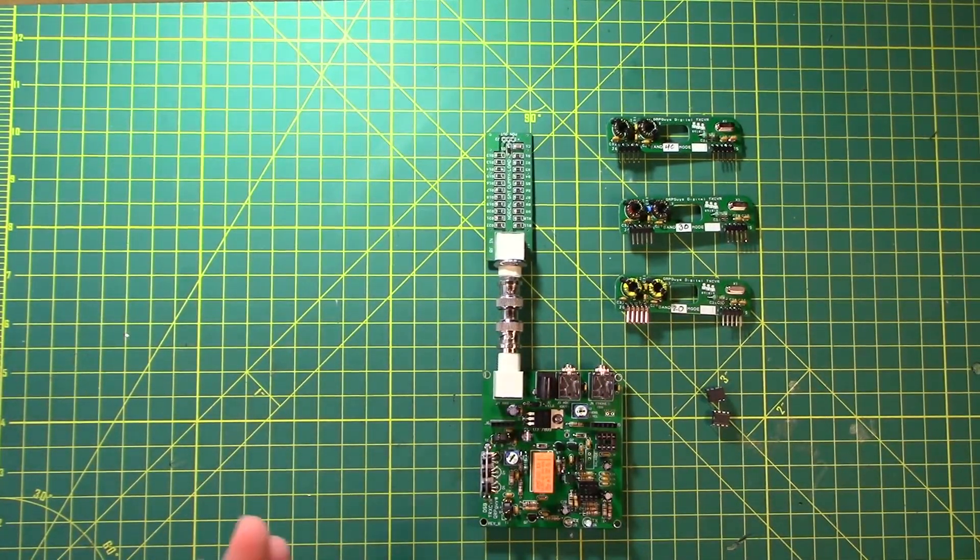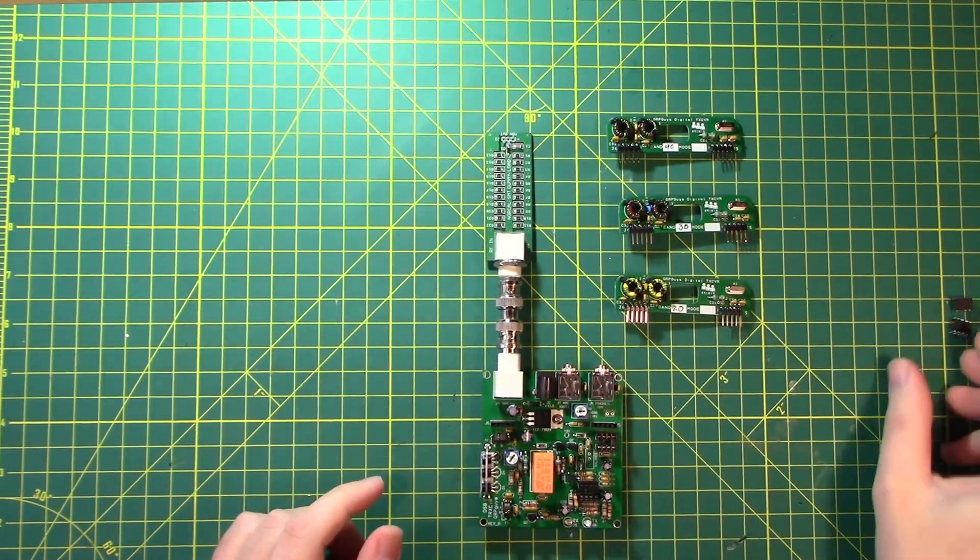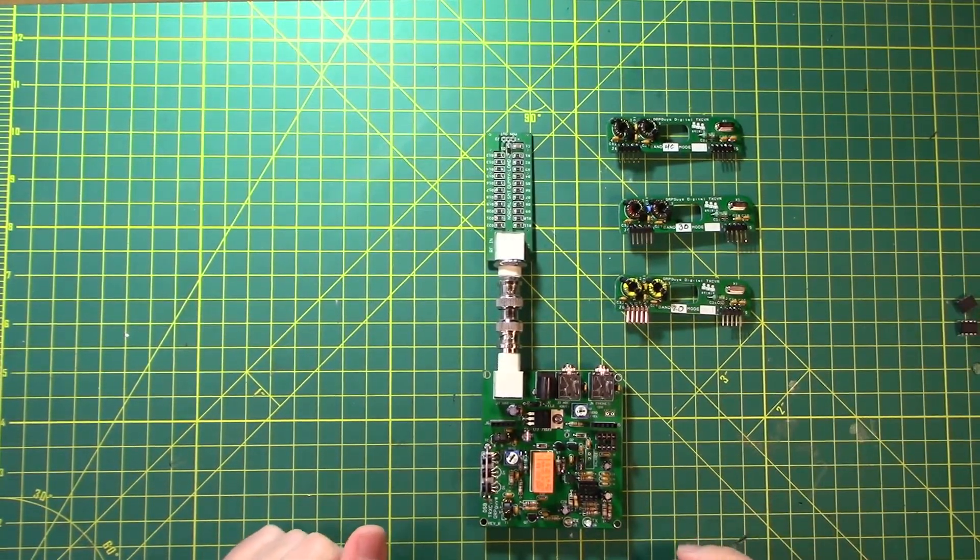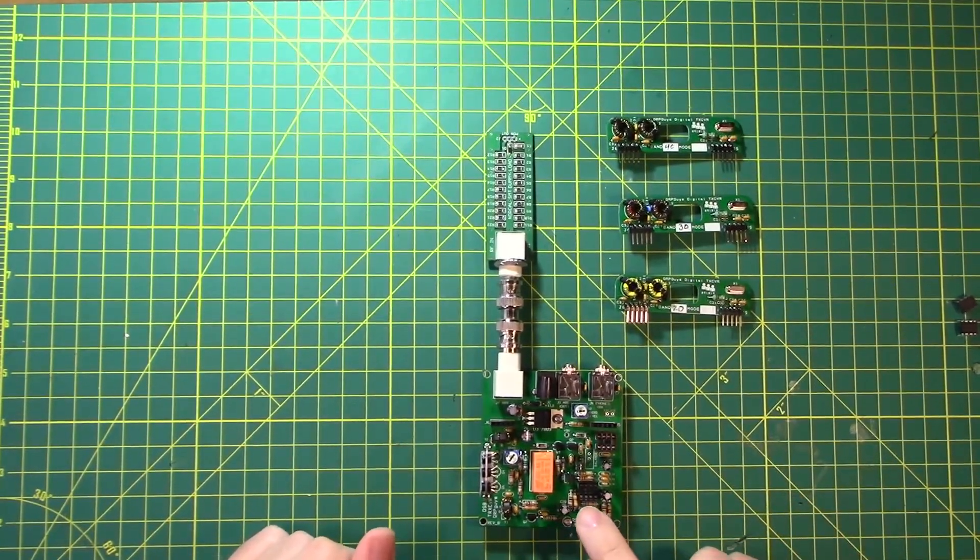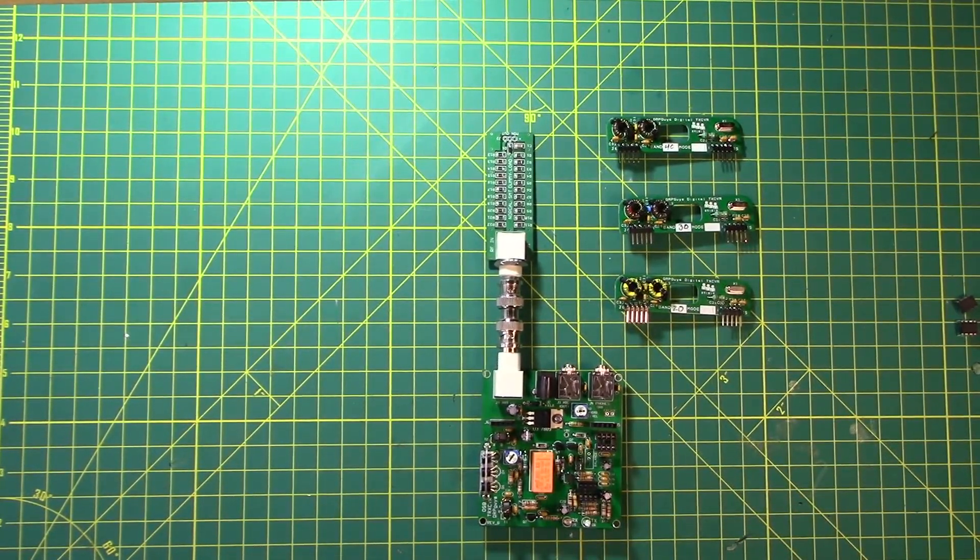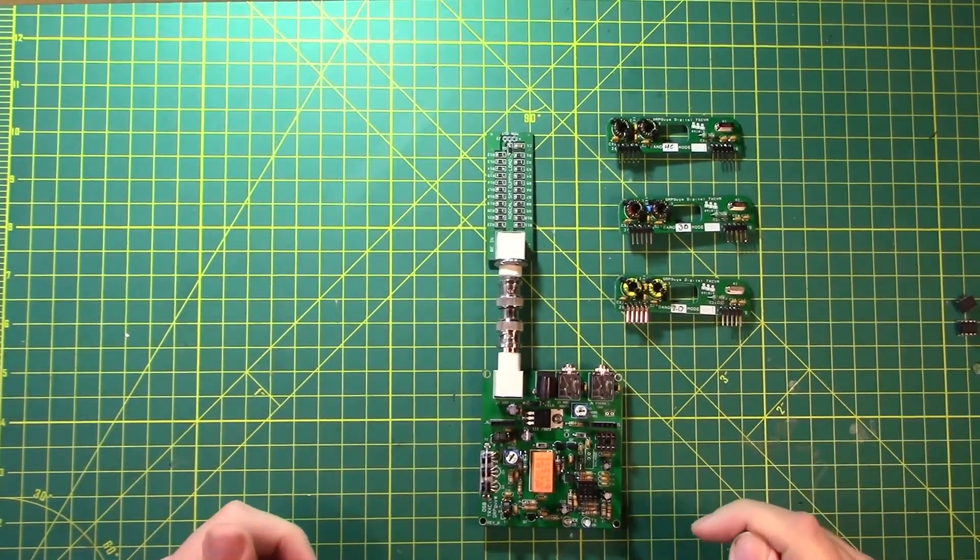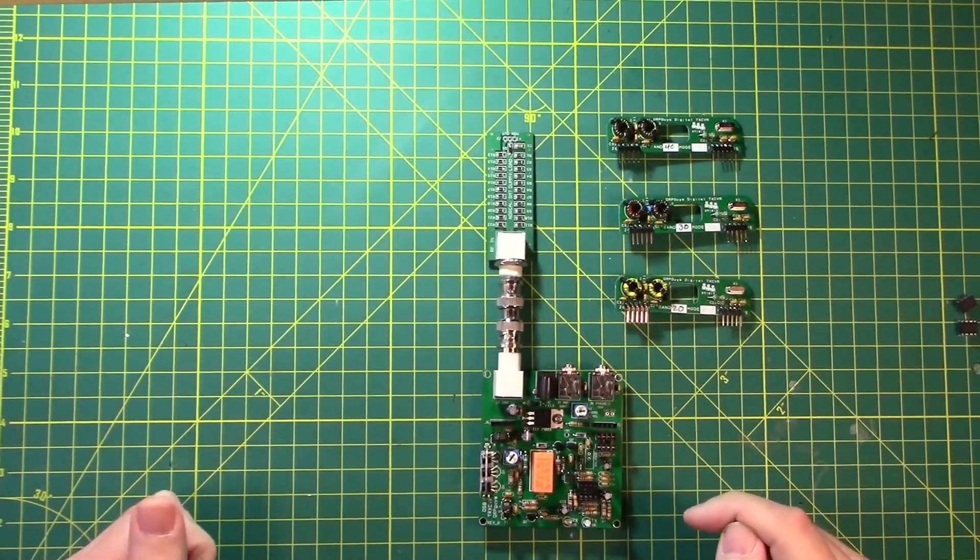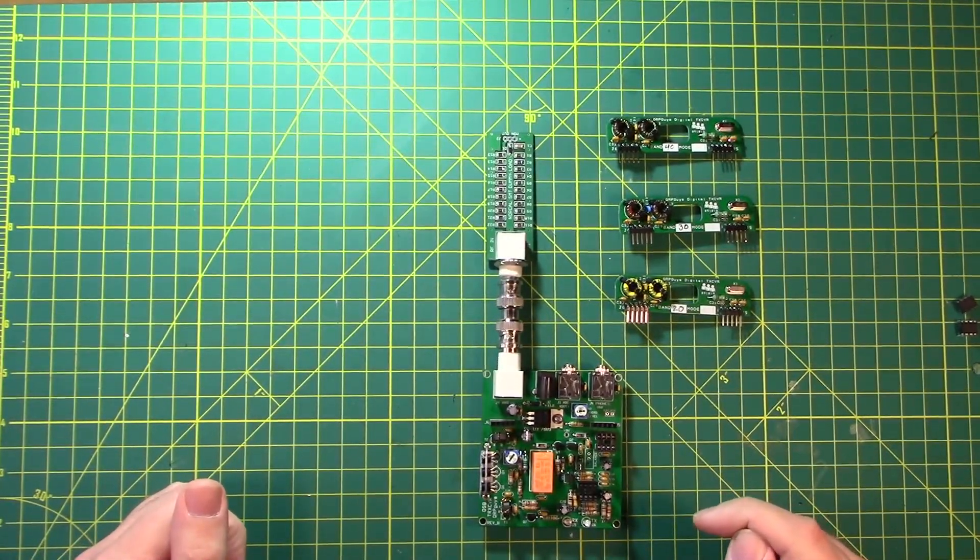So we have our board right where we left it. I did take those chips back out because the first step in the testing procedure is to not have the DSB transceiver chip in and not have the amplifier chip in. So no chips, no daughter boards. I put a dummy load on just to belt and suspenders kind of thing.